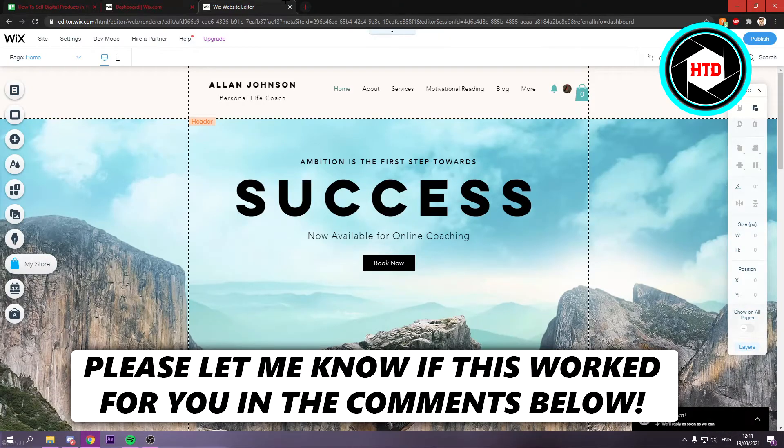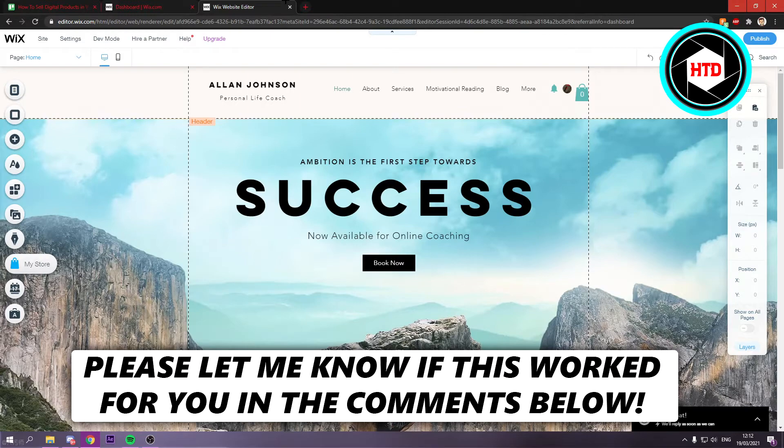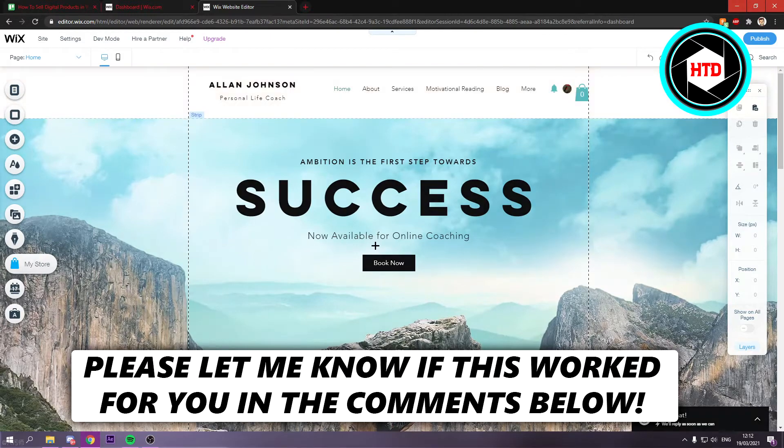How to sell digital products in Wix. Now that's what I'm going to show you guys in this video. So let's get started right away.